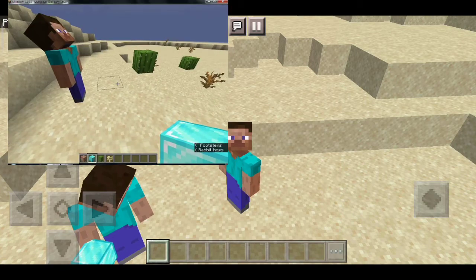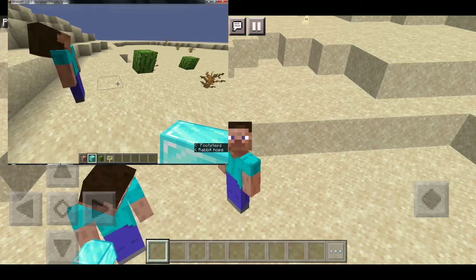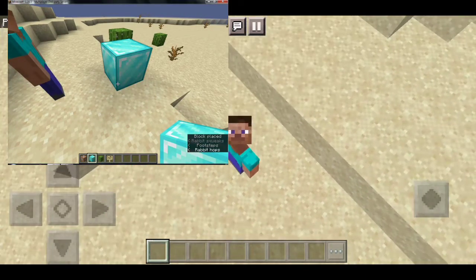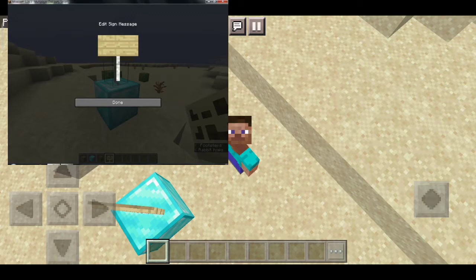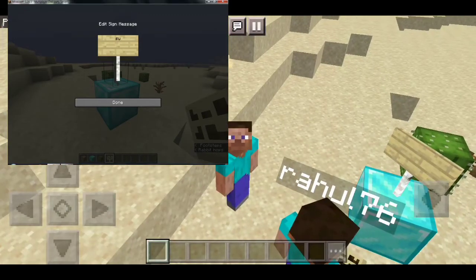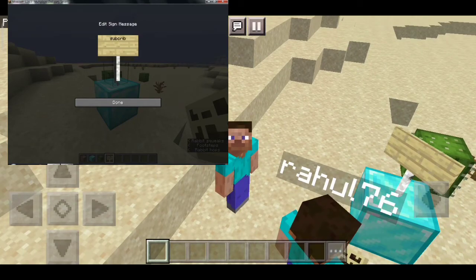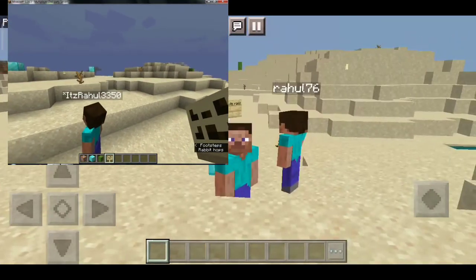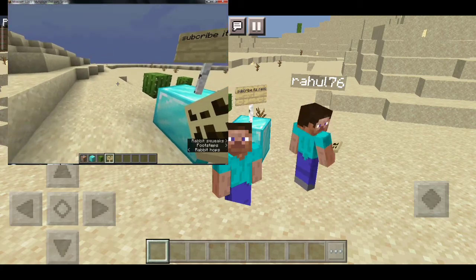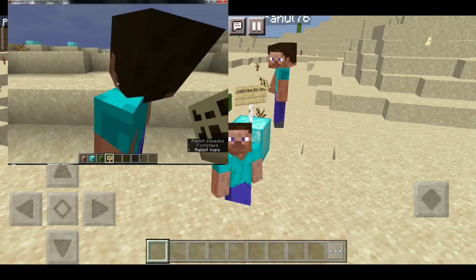Let me grab some diamond blocks and place them in front of my mobile player. Now let me show you what I'm writing on PC from my mobile. There you can see my mobile screen, and this is my PC character writing on a sign: 'Subscribe to ItsRocko.' When I click done, you can see the message from my mobile screen — what I wrote on my PC says 'Subscribe to ItsRocko.' It's working, guys! That was it for today's video.